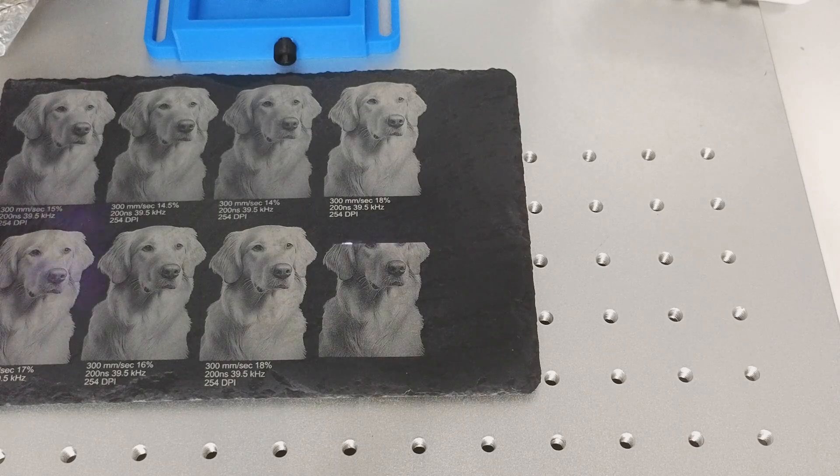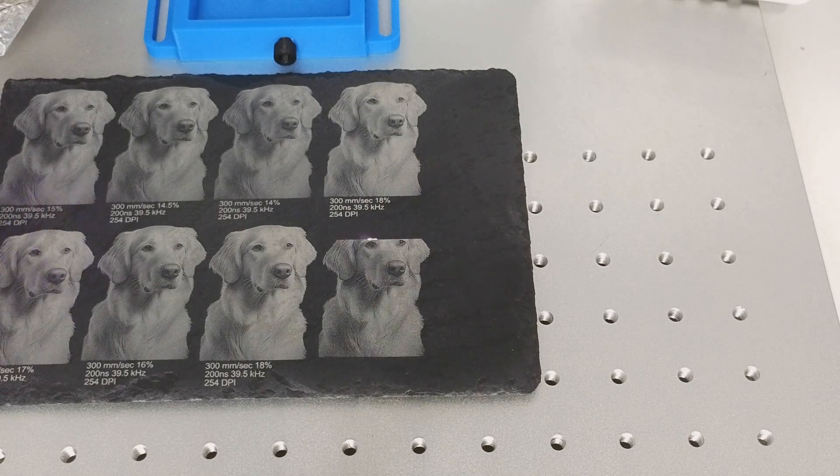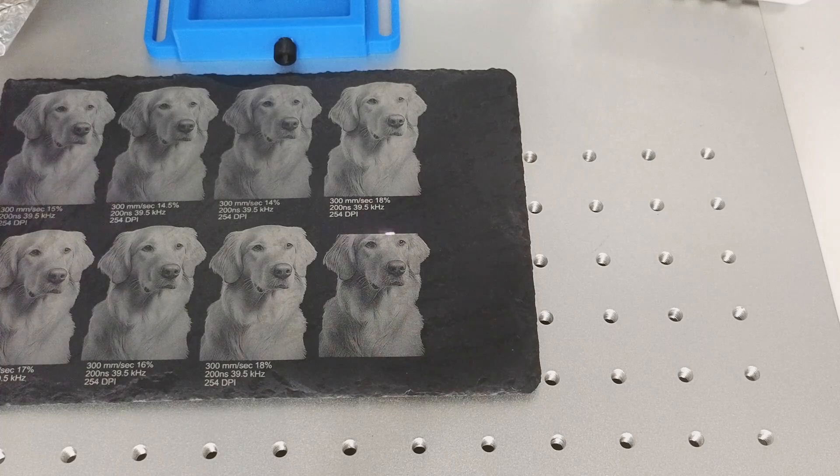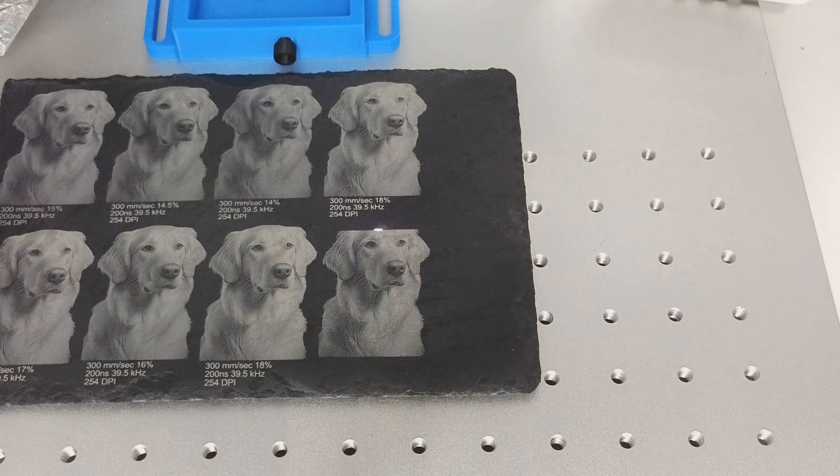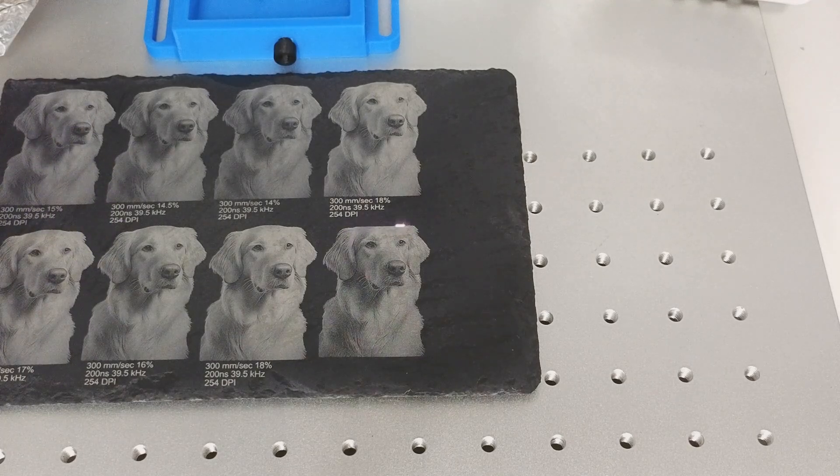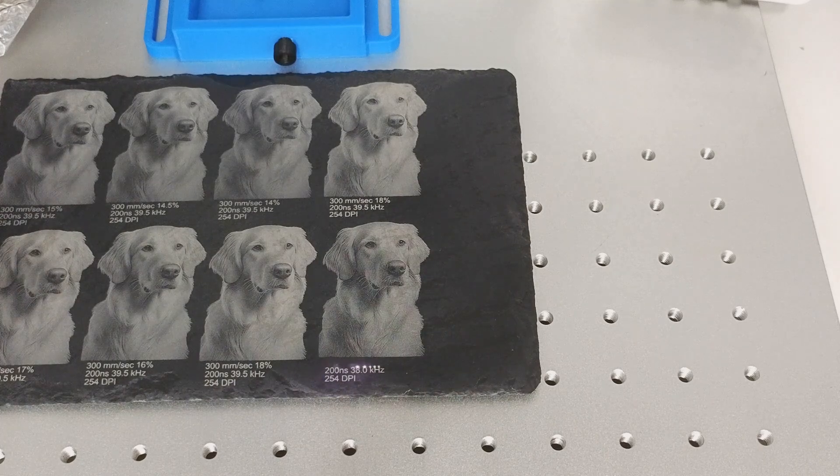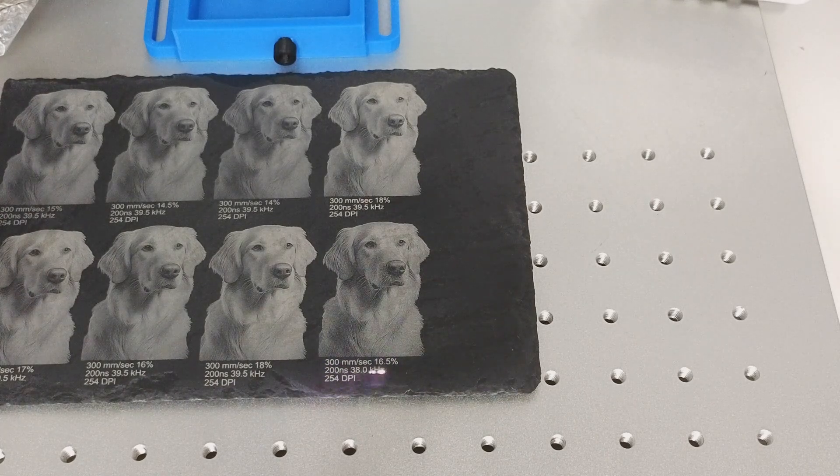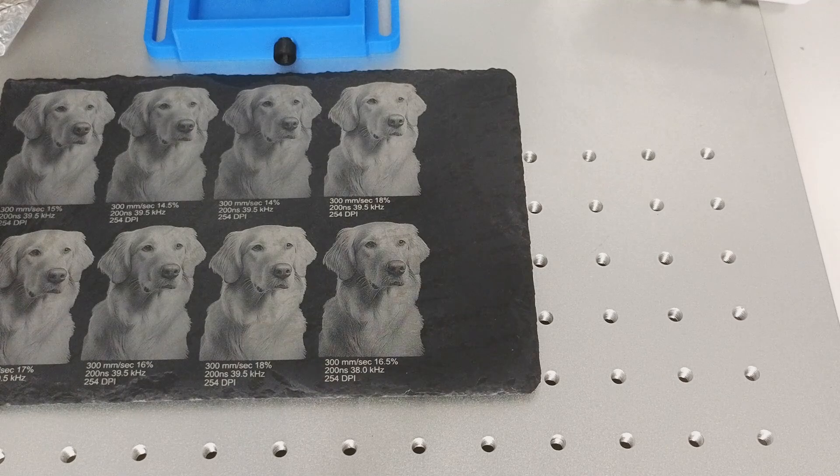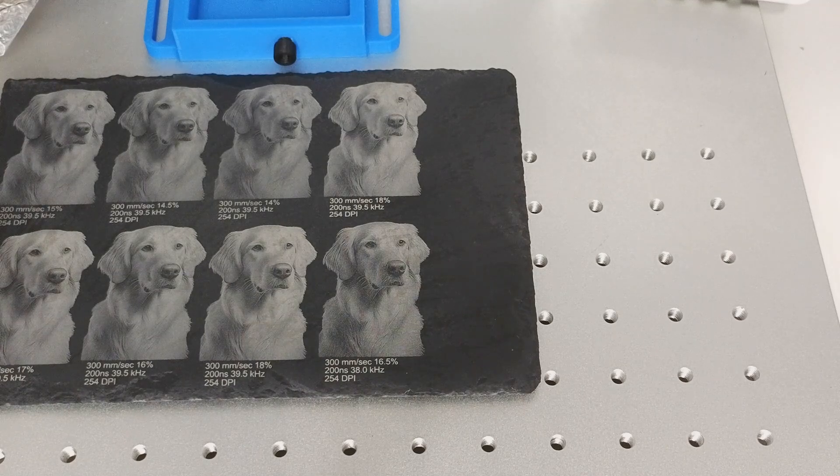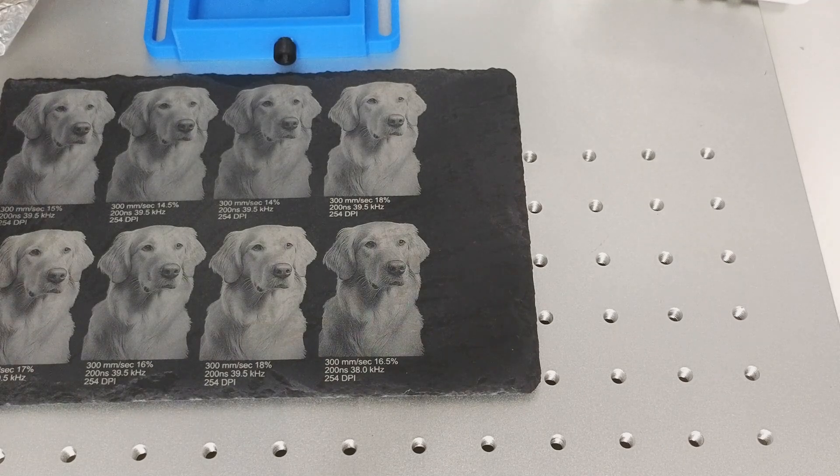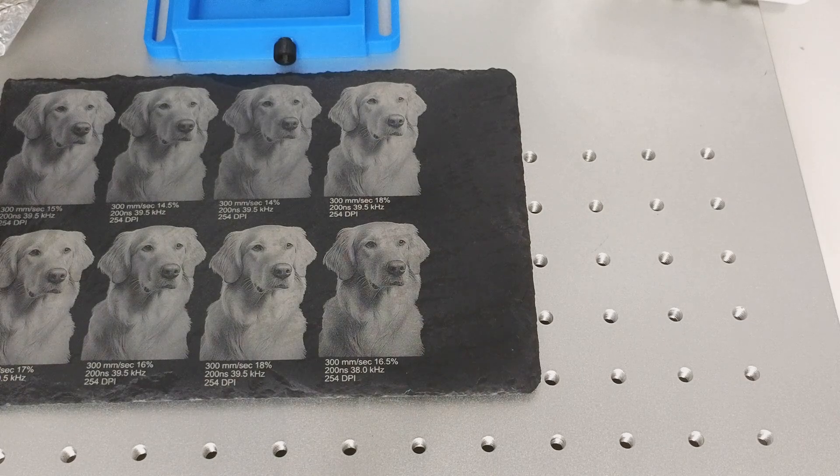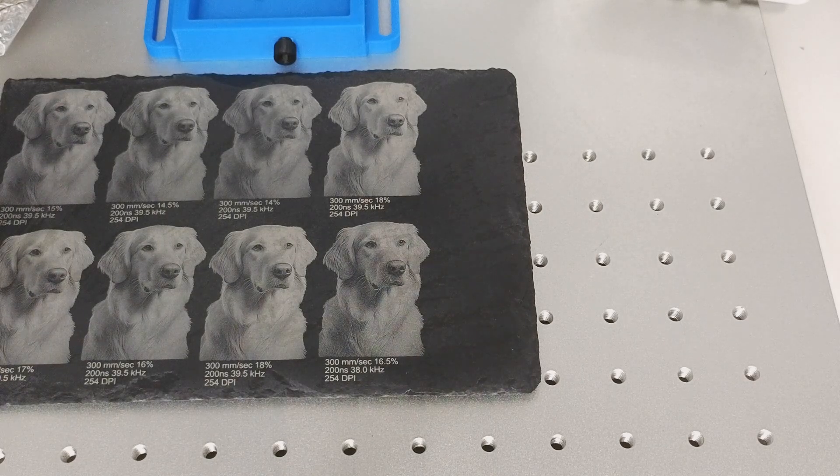Okay, we have the last one coming off here. Went with 16.5 on the power, and it changed the frequency just a little bit. I went down on the frequency a little bit. As you'll see, we went from 39.5 to 38, and you'll notice that it just darkened it just a little bit. So, let's check these images out and see which one we like.